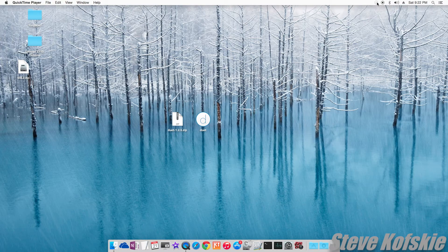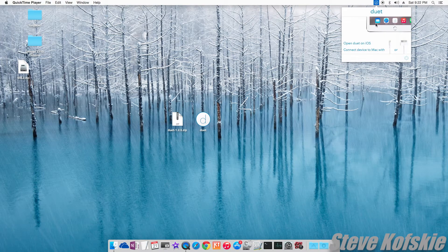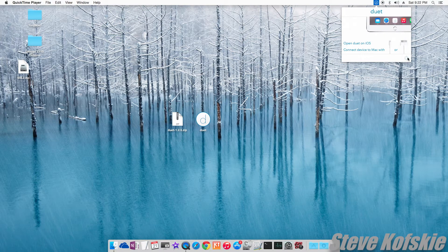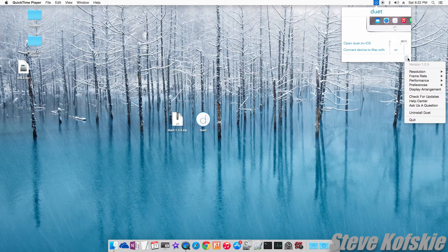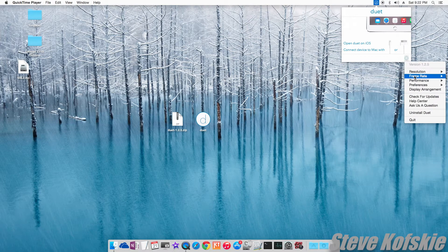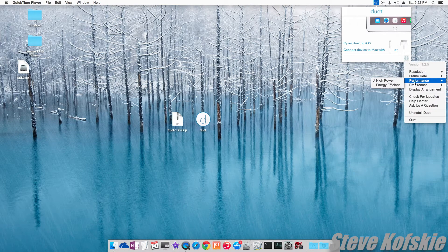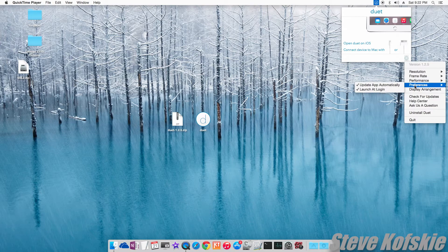To change where the display is in relation to your main monitor or change any other setting, you can configure it in the settings on the menu bar. You can even change the resolution and the frame rate of the display of the desktop on the iPad.